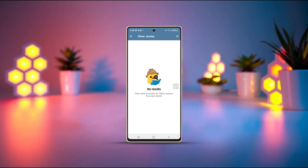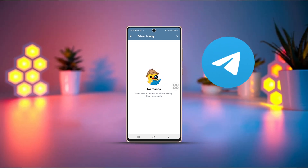Is Telegram search not working on your Android phone? Don't worry, I'll show you how to fix it. This issue often happens due to a poor internet connection or a glitch in the app. Let me guide you on how to solve it easily.